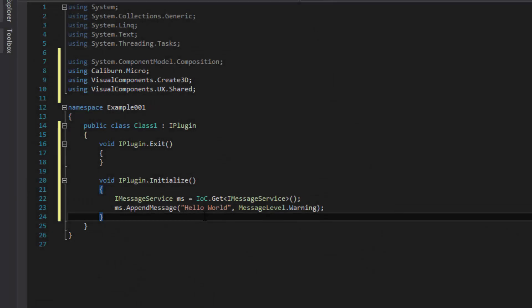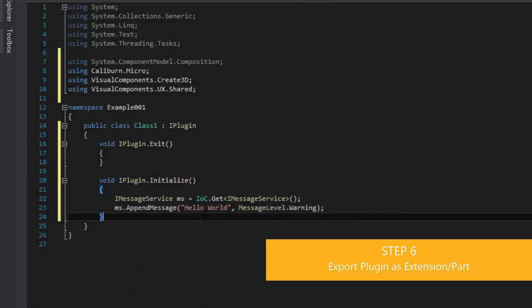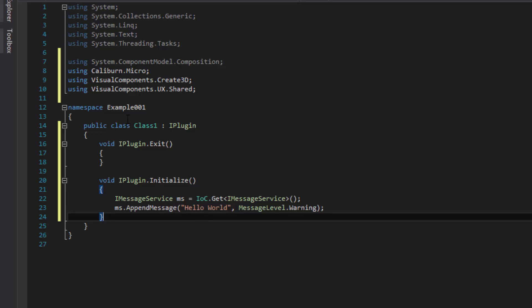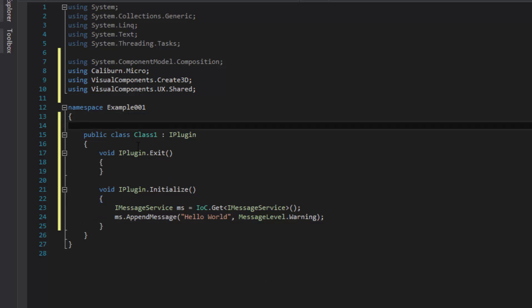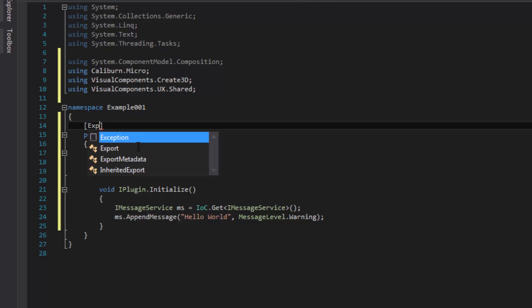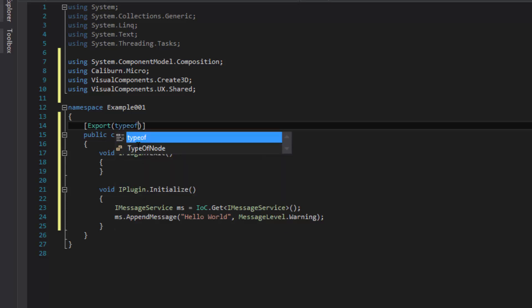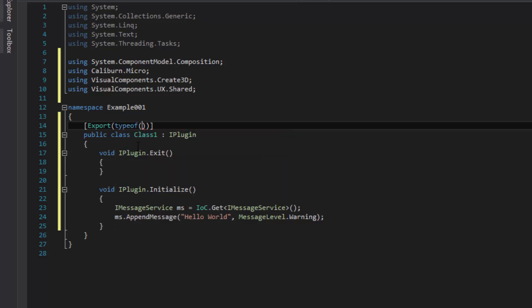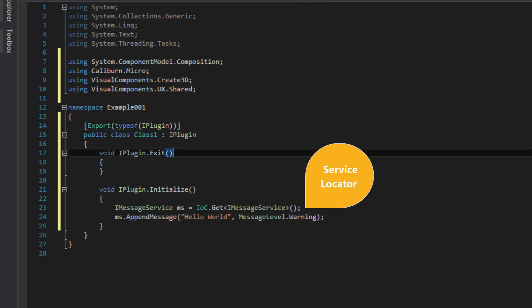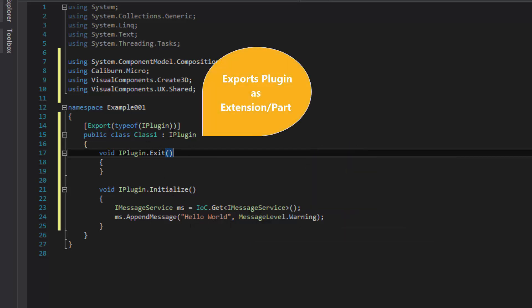In order for our plugin to be used, we need to export it as a type that the software can recognize. We'll add an attribute tag before the class name using square brackets with Export, two parentheses, and the typeof constructor — we need to export our plugin as IPlugin. So in one case we use the IOC to get an instance of an object and use that to print a message, and then we export our plugin as a type of IPlugin using the Export tag in the MEF.